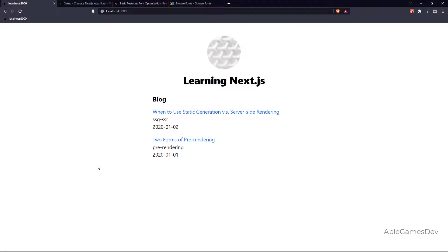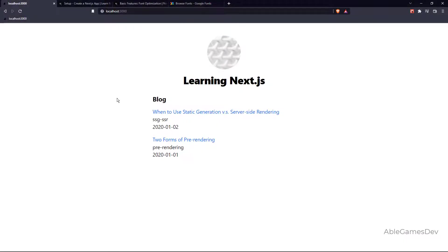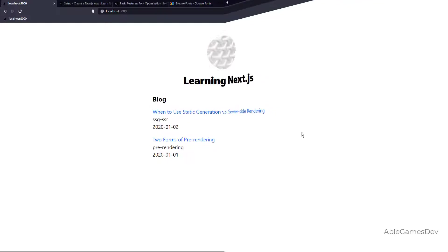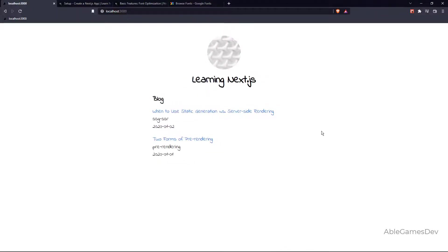By the end of this video, you'll know how to change the font on your website from something like this to something like this. I'm using Google Fonts for this and I haven't downloaded anything.